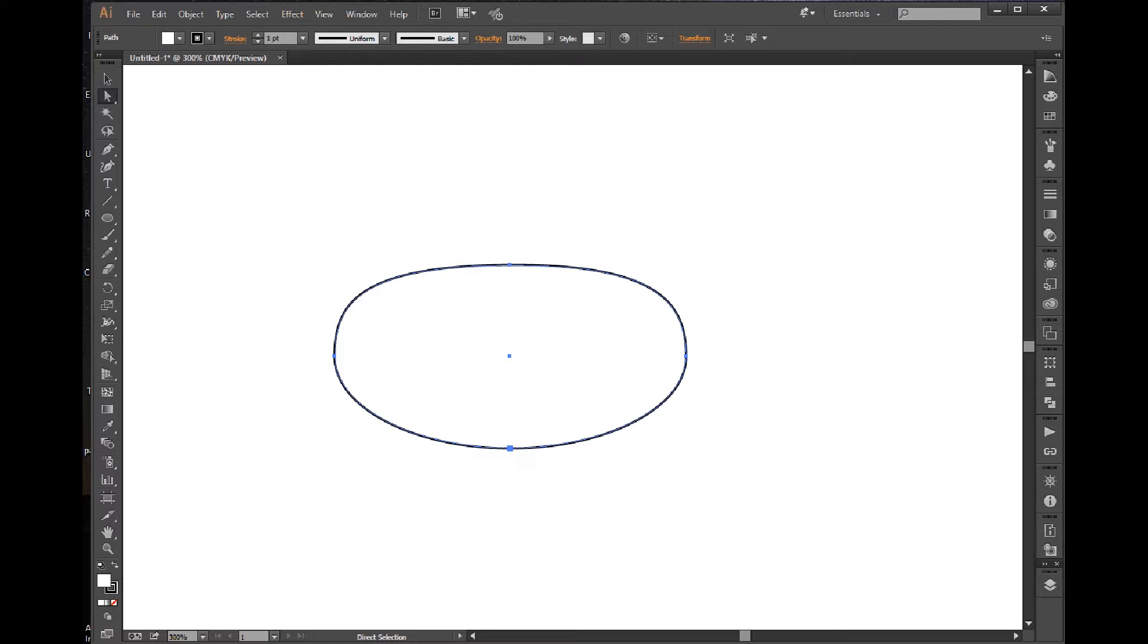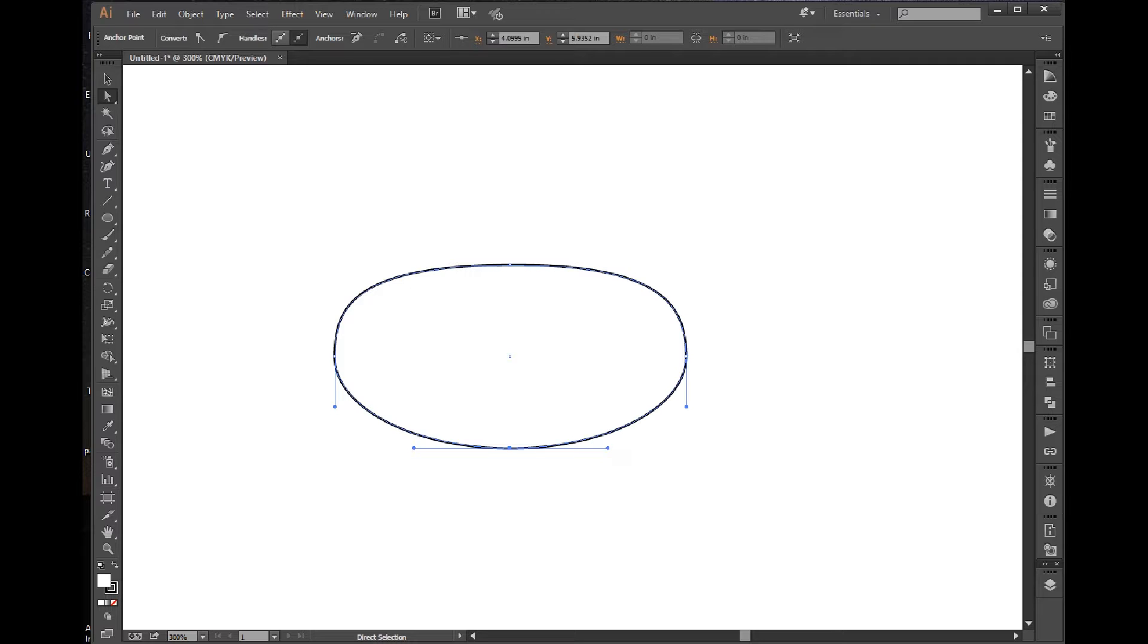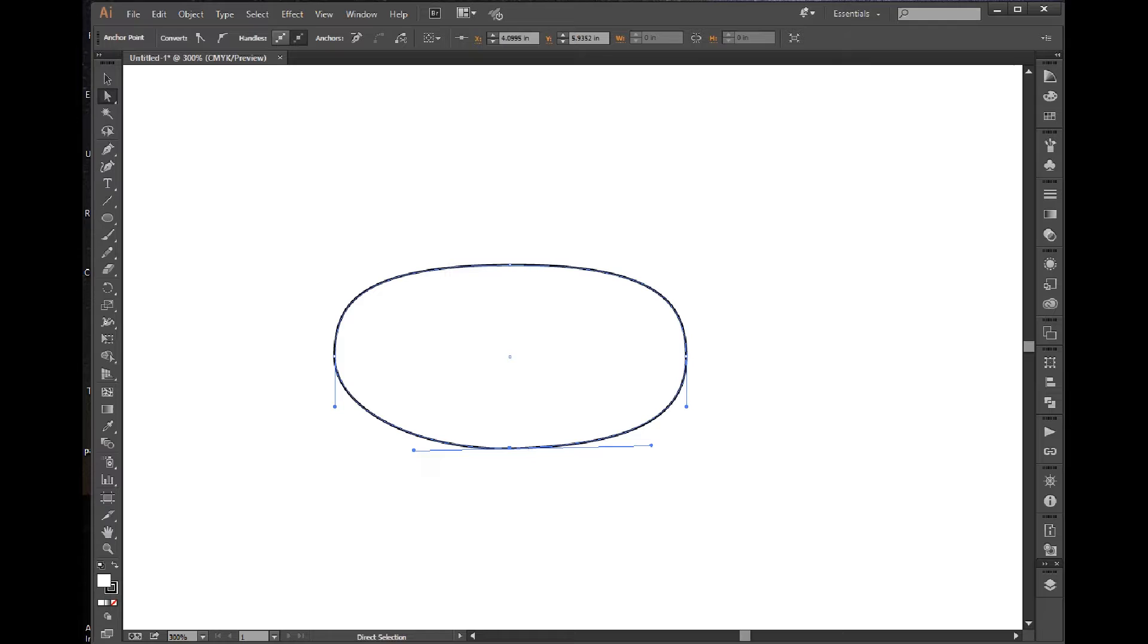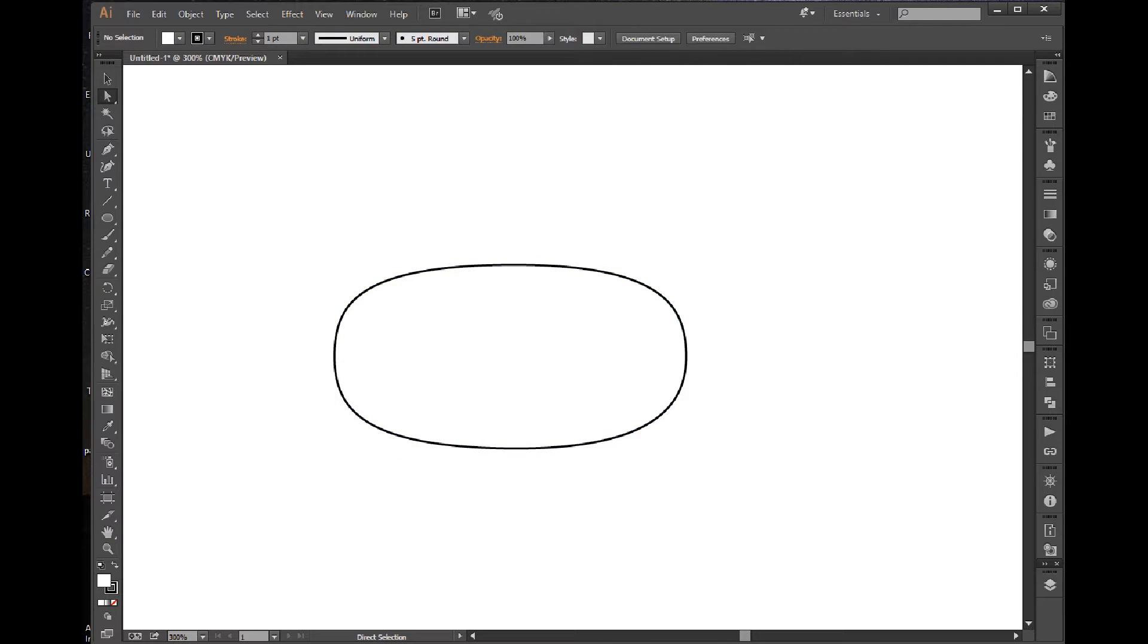So I have the shape selected, and I click with the direct select tool on the anchor that I want to expand the handles of, and then I pull those handles out. It won't get any simpler than that.